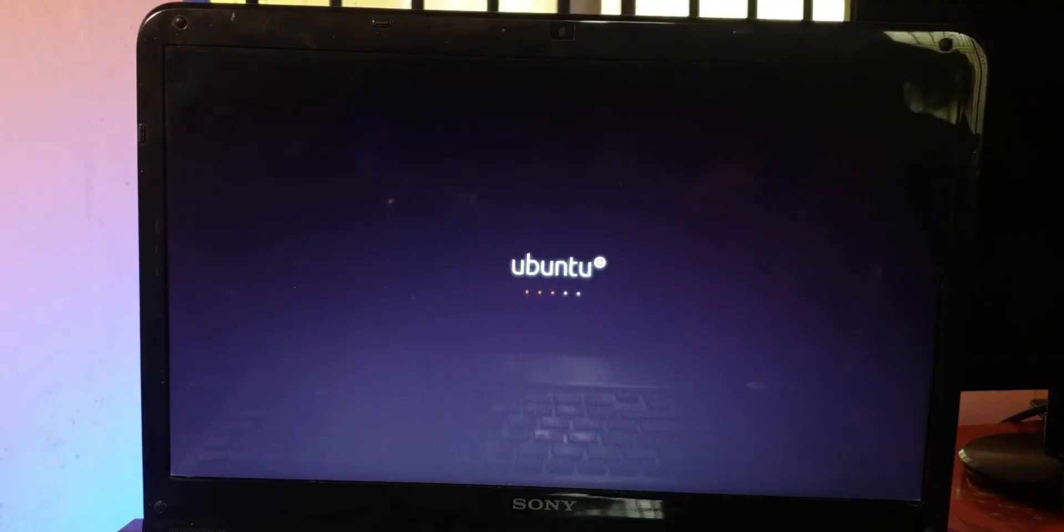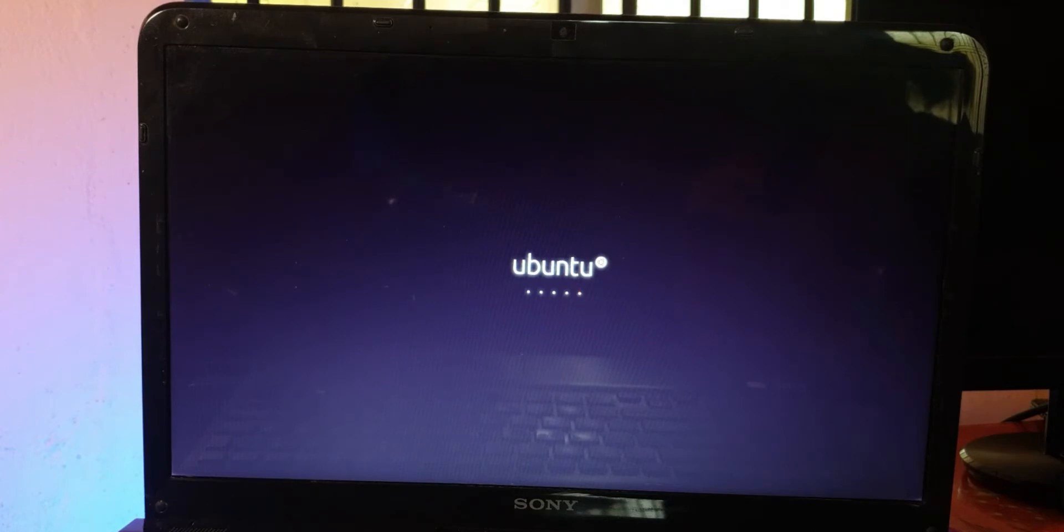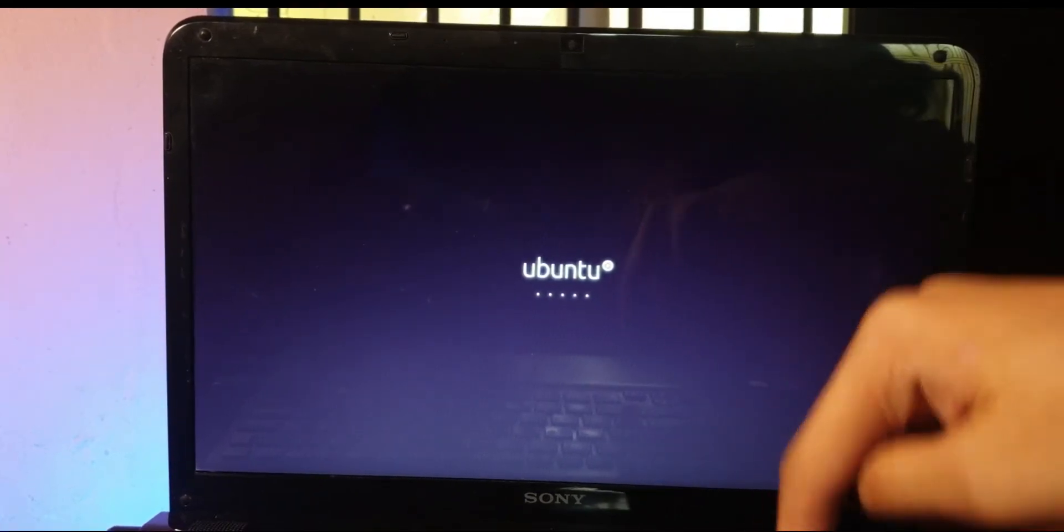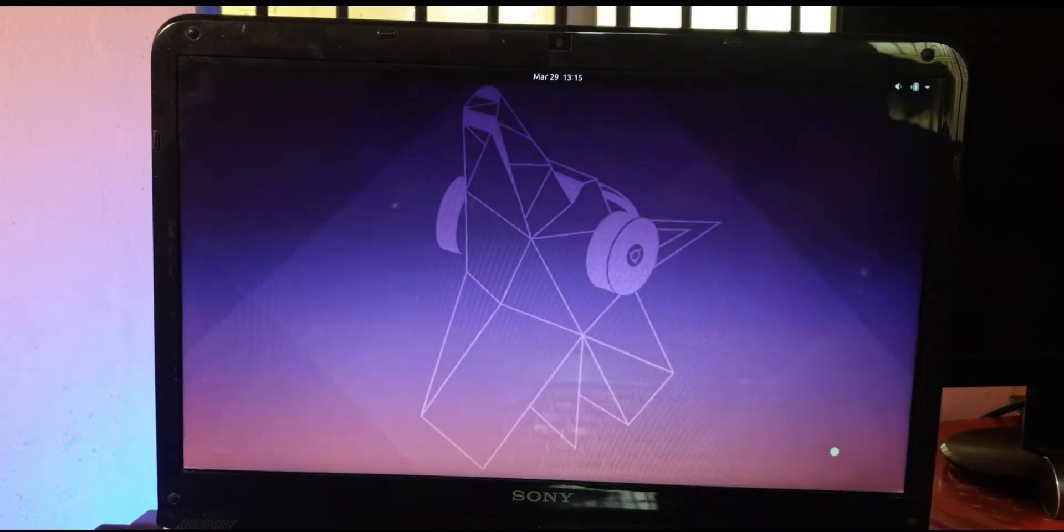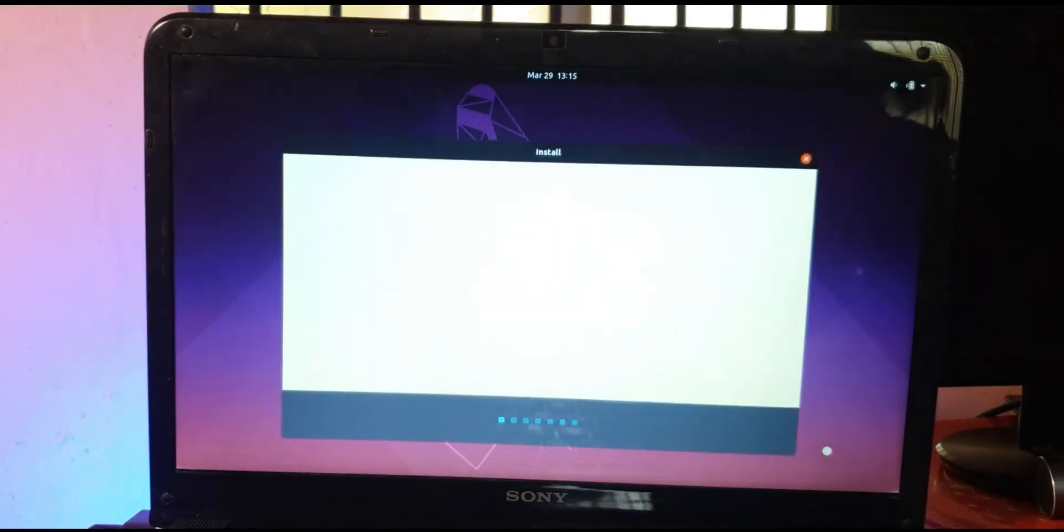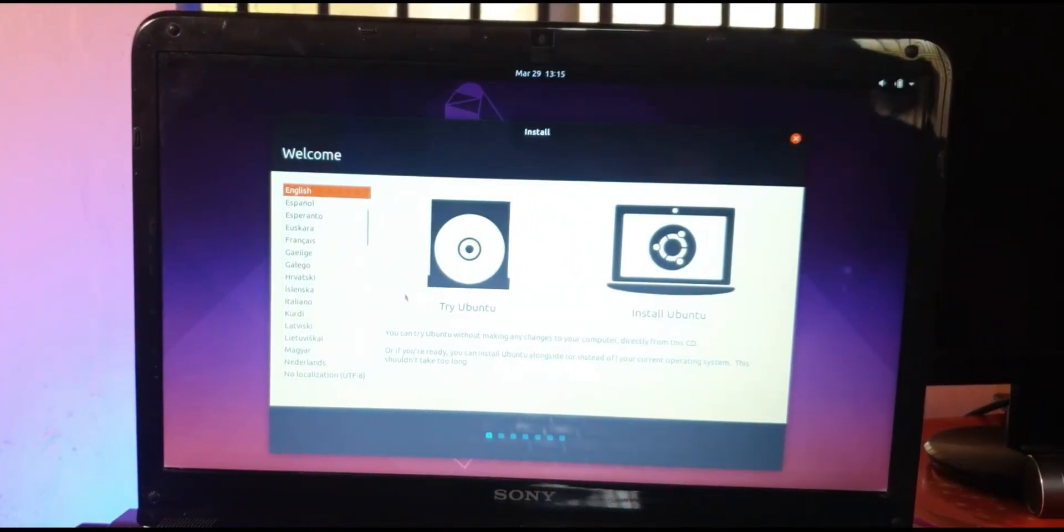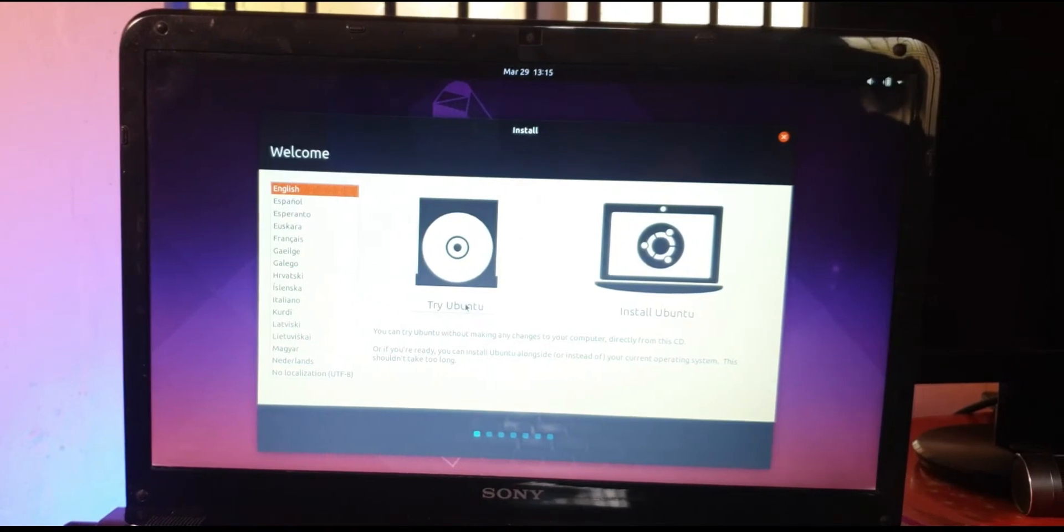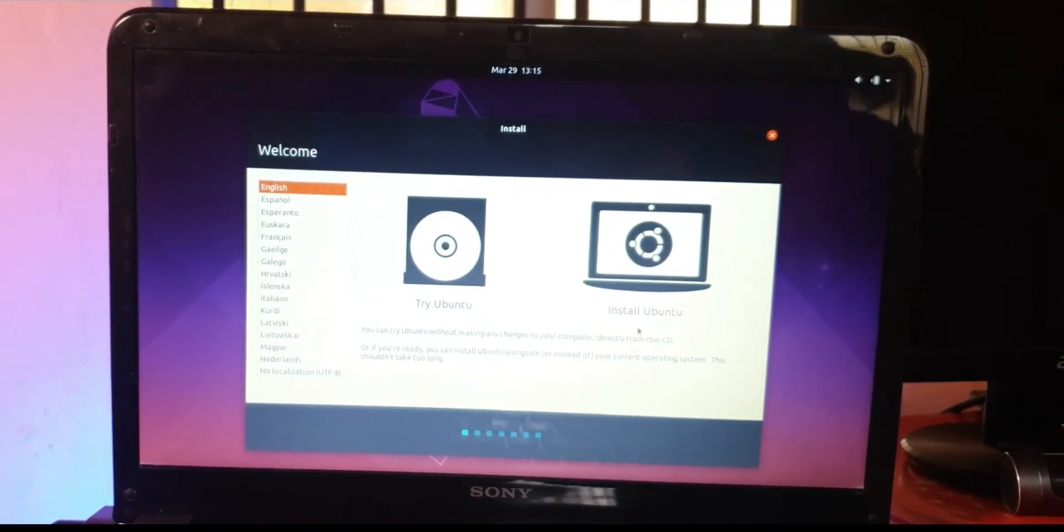Good thing about these bootable media is that you don't have to install the operating system if you want. You can directly start using the OS by keeping the drive itself as a guest mode drive, so you don't have to install anything on the machine's SSD or hard drive. You can already start using Ubuntu by clicking on try Ubuntu button. But since we already know that we need Ubuntu, we'll just click on install Ubuntu.